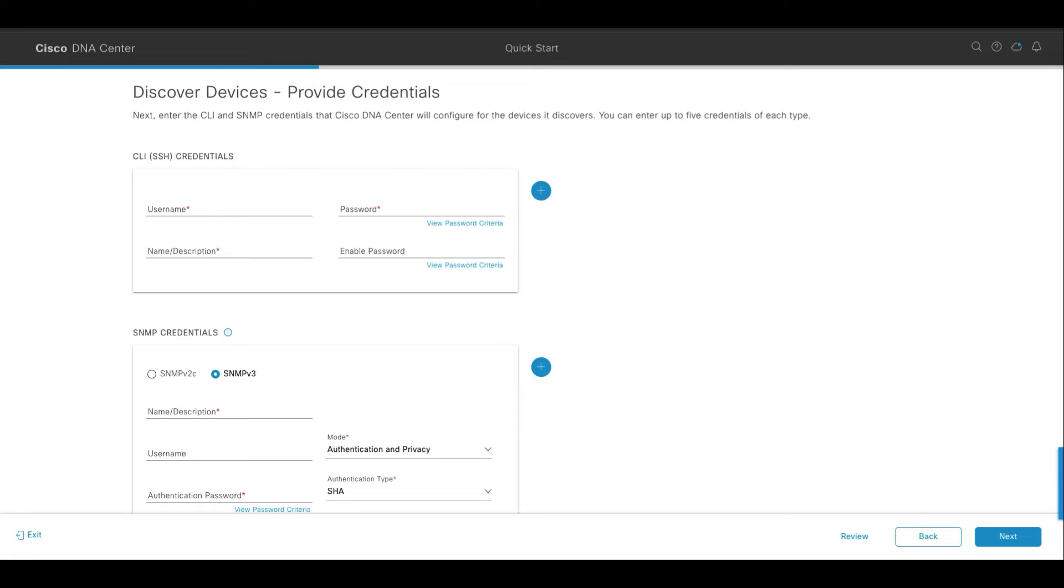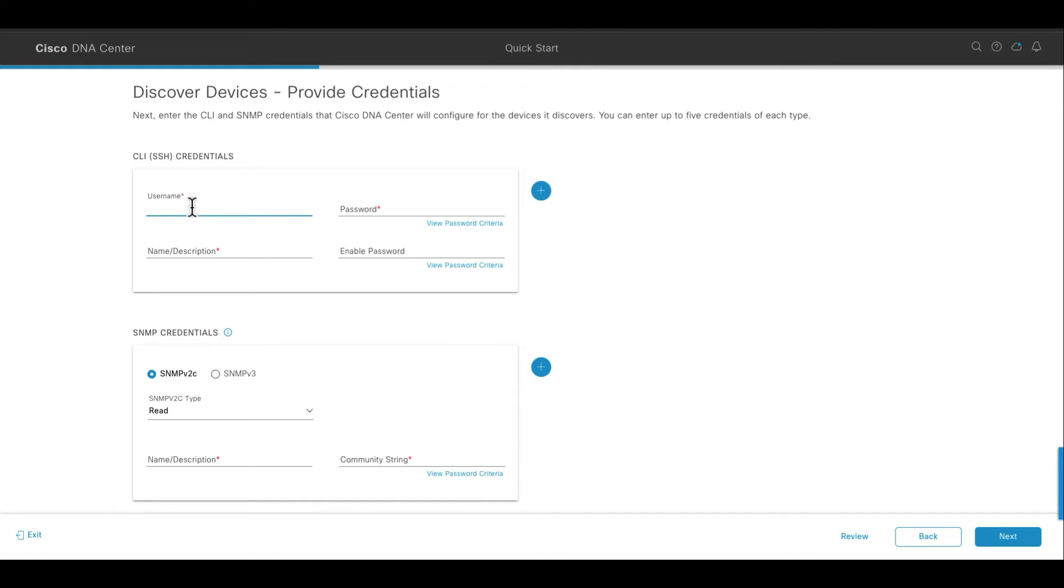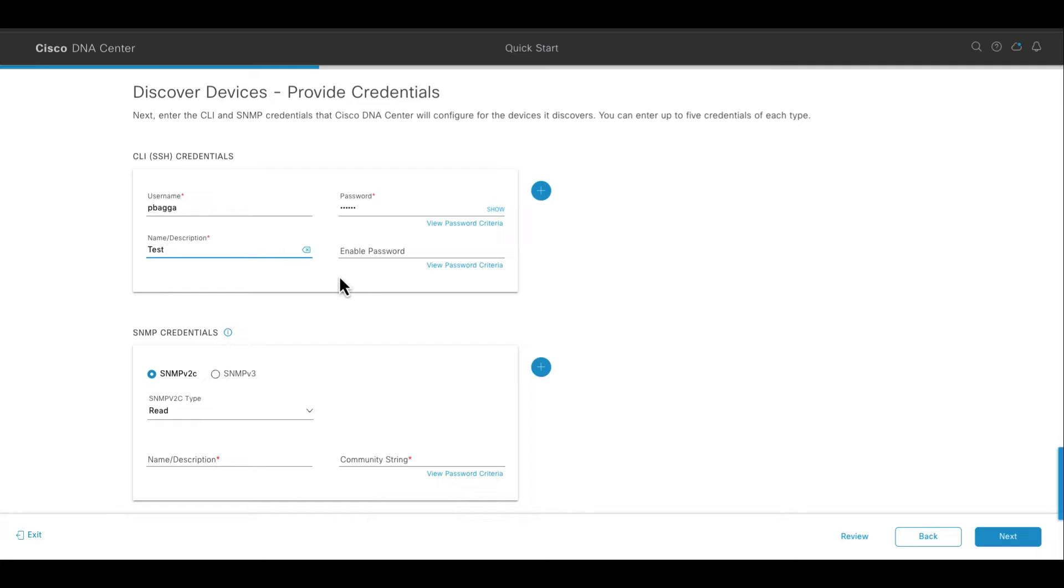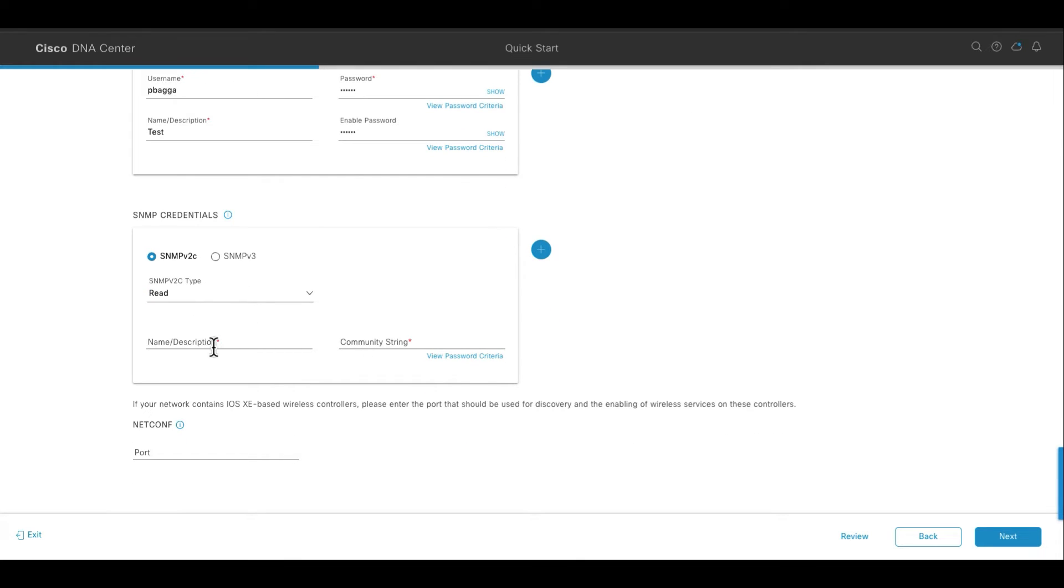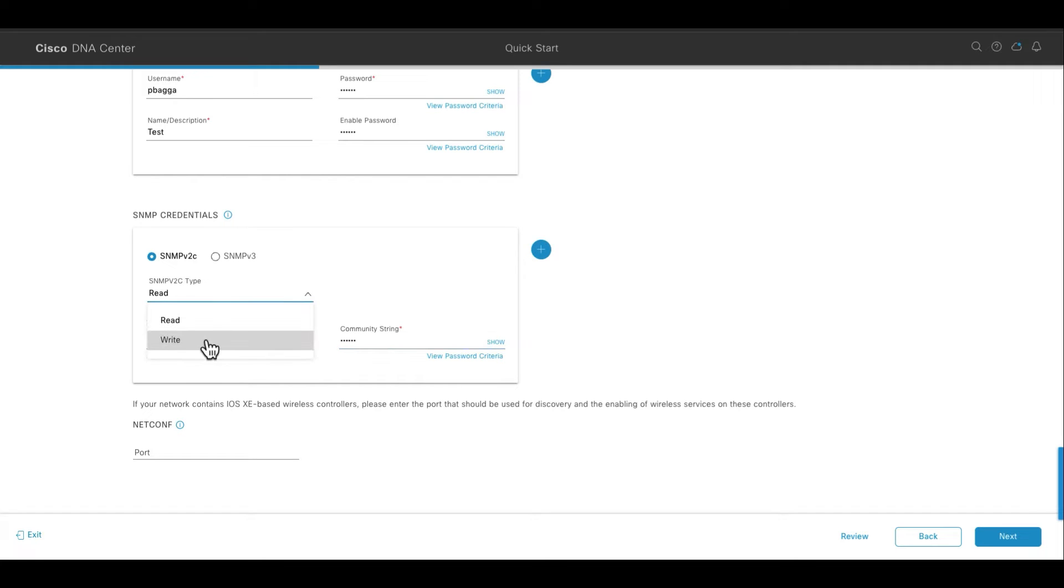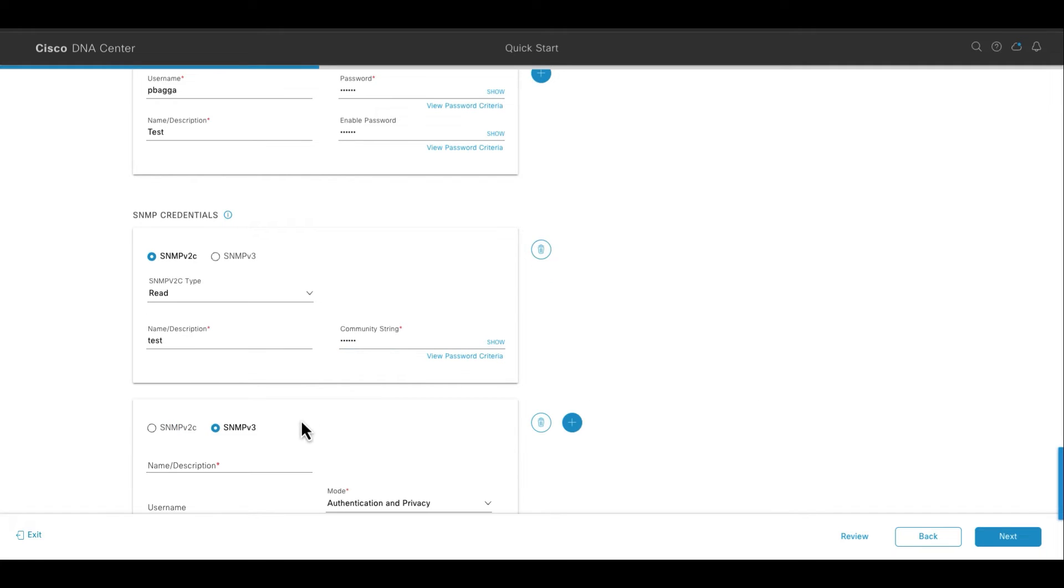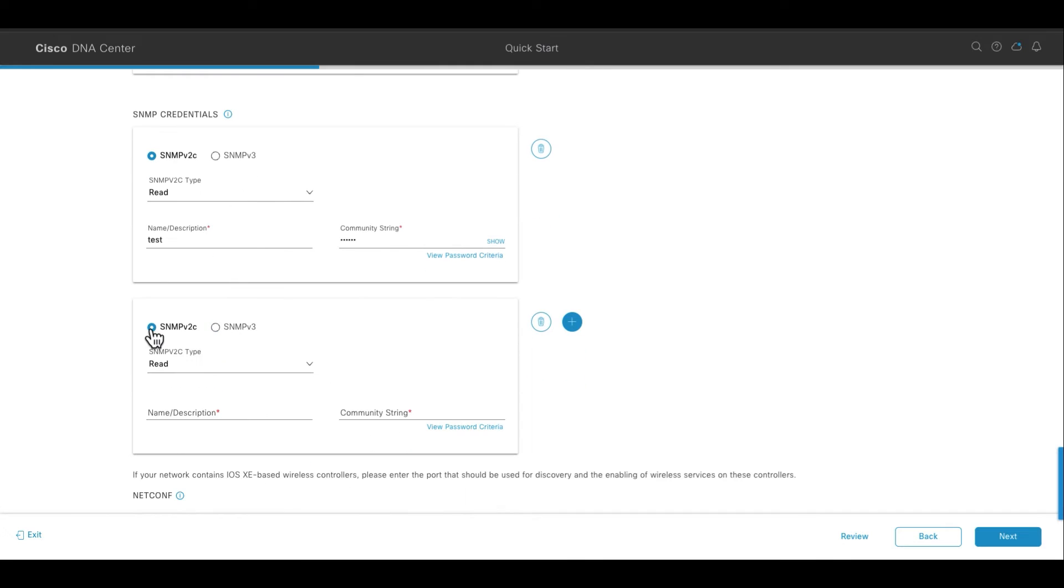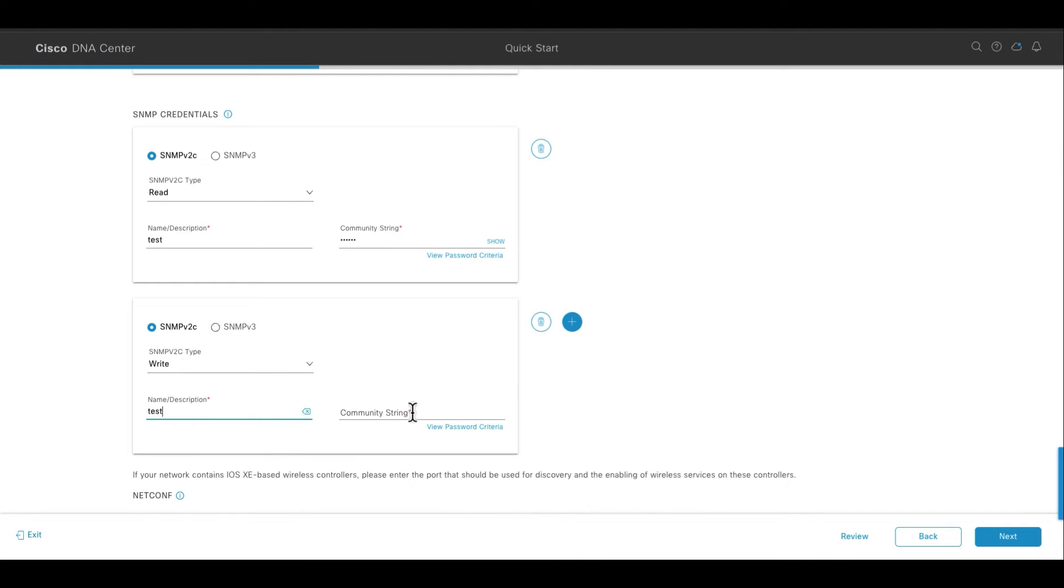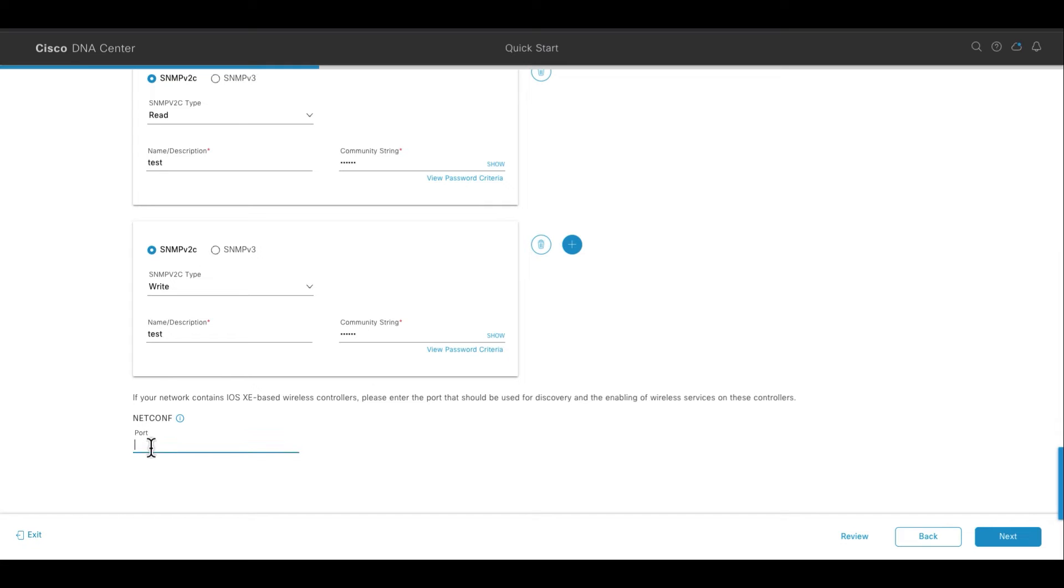Here in this step, we will provide the credentials for the network devices like routers, switches, and wireless access points. We will provide the credentials of different types like CLI and SNMP. We can also specify five sets of these credentials. We can specify the version of SNMP like version 2 or version 3. We can specify the credentials for read and write. We can also specify the netconf port number that we are going to use. And once we enter all the sets of credentials, Cisco DNA Center will use these credentials to configure and manage the devices that it discovers from our network. Here we will use port number 830 as the netconf port.